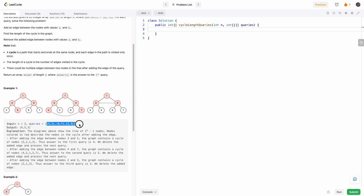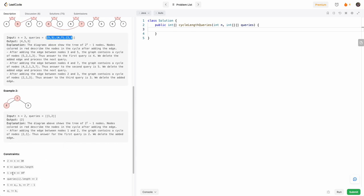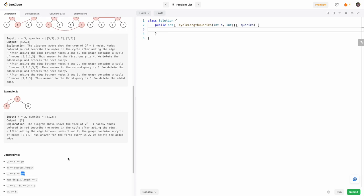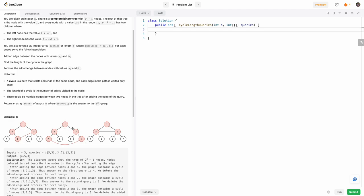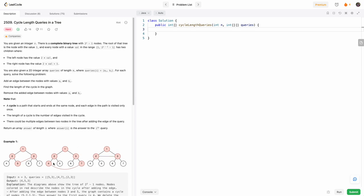But if you notice, there are going to be so many queries — up to ten to the fifth. If we compute the lowest common ancestor the classical way for every node, it's going to take a long time. So I thought: how can I optimize computing the lowest common ancestor? I realized this is a binary tree with a given pattern, so maybe we can apply a formula to get to the ancestor quickly, rather than treating these as random nodes.